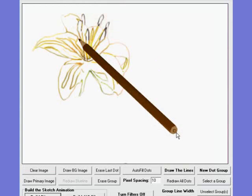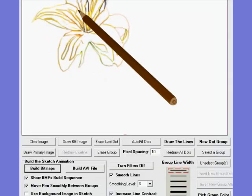Now what we want to do is we want to move again back down to the Build Sketch Animation box, and this time what I'm going to do is I'm going to tell the system to build the AVI. It's drawn all the bitmaps. Now it needs to take all the bitmaps and build them into a resultant AVI animation.